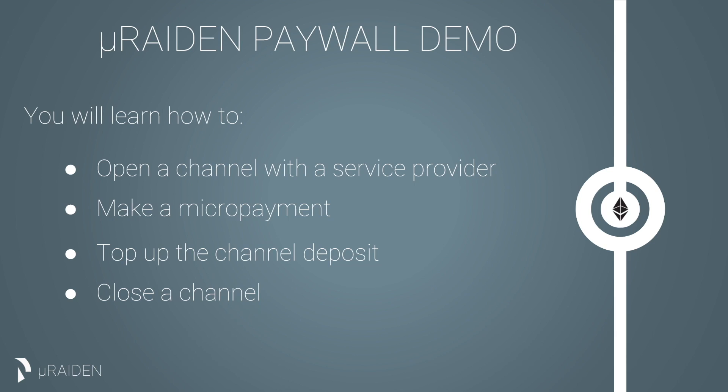Hi, welcome to our MicroRaiden Paywall demo. MicroRaiden is a scalable, low-cost and low-latency solution for carrying out micropayments on the Ethereum blockchain.